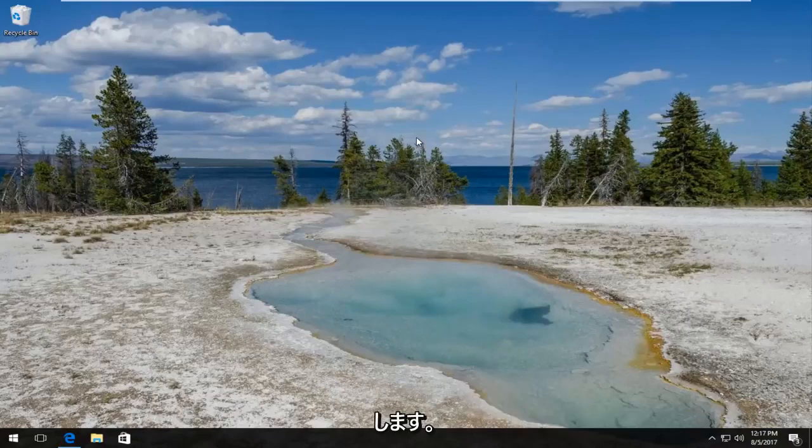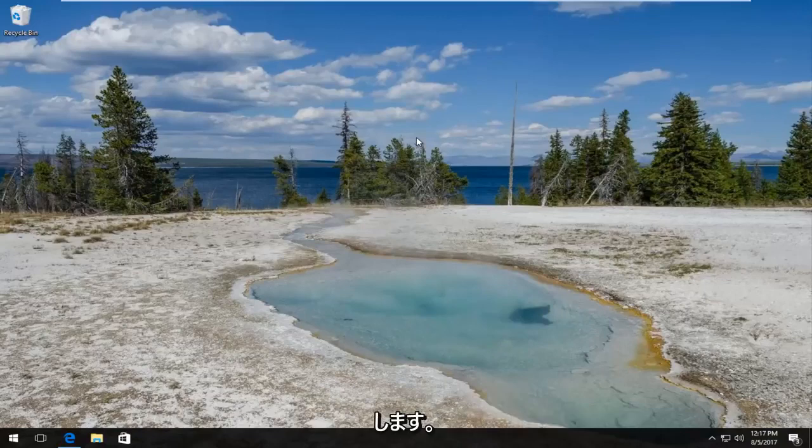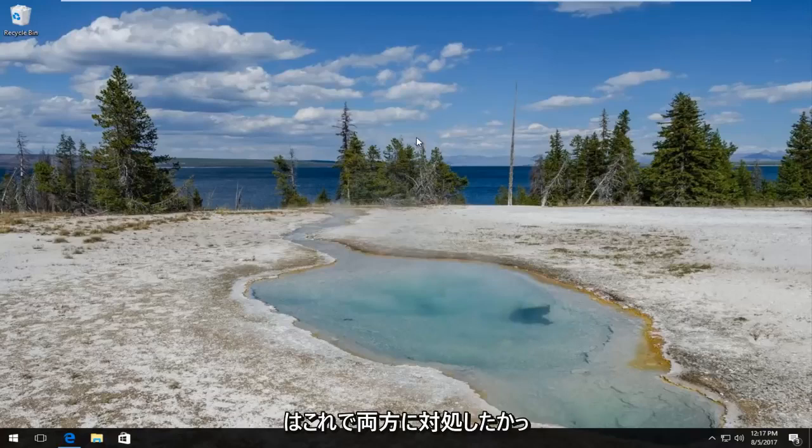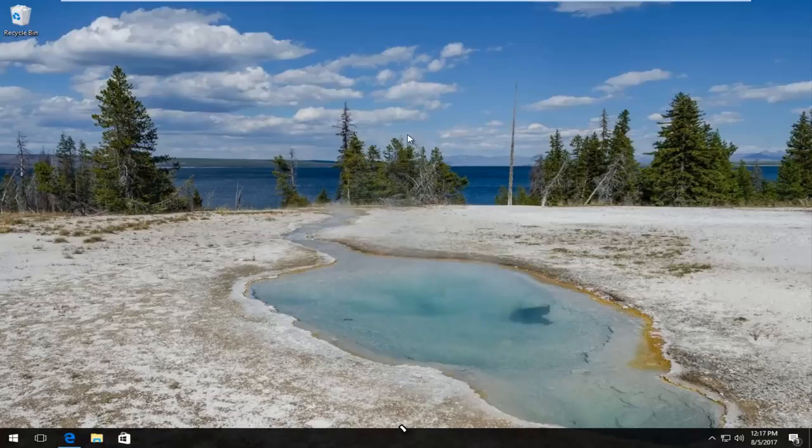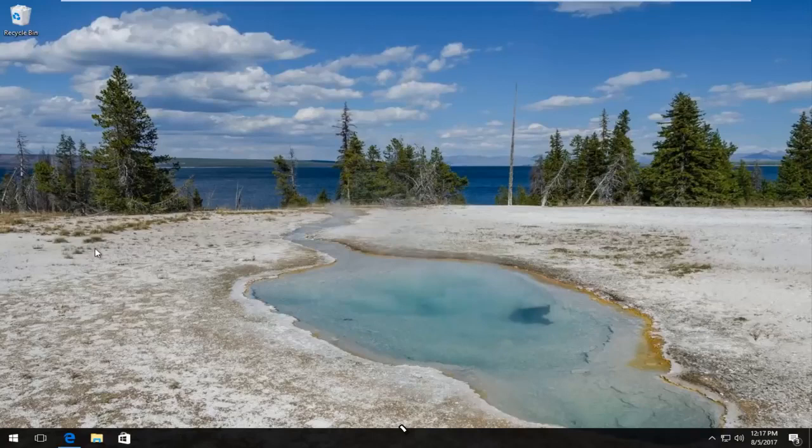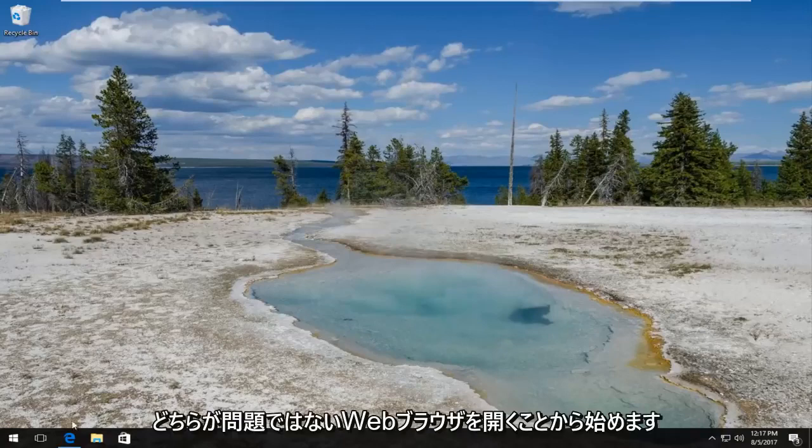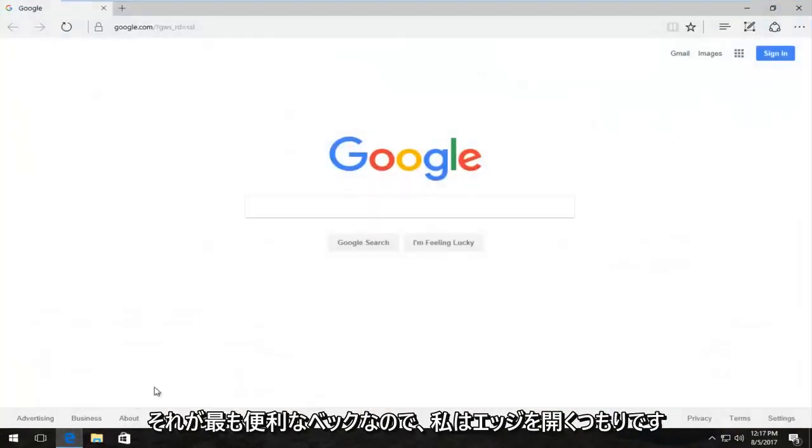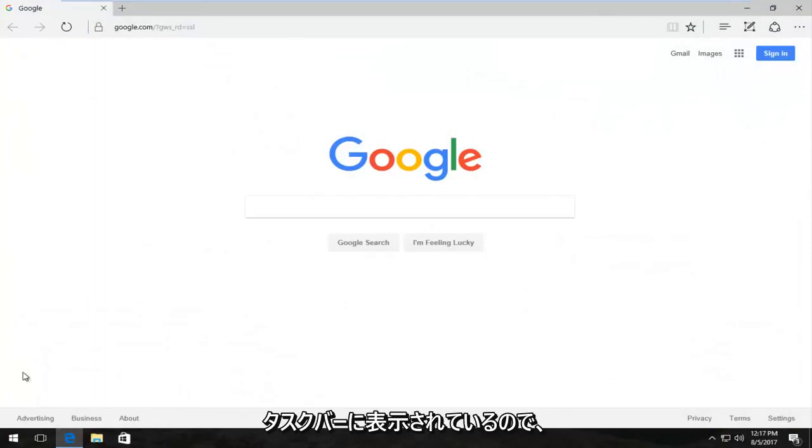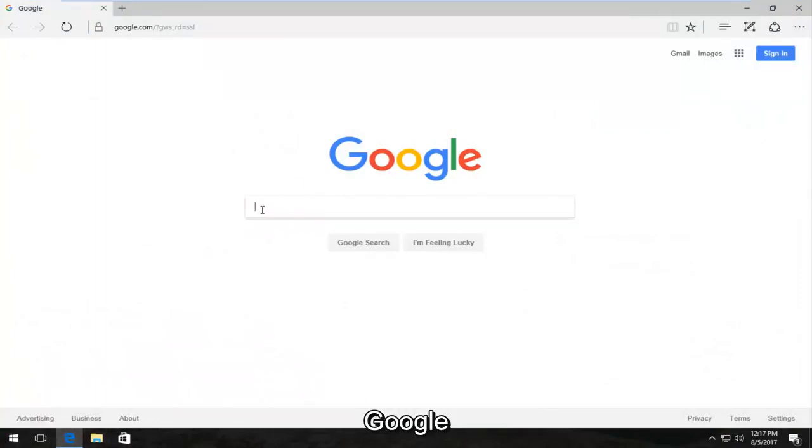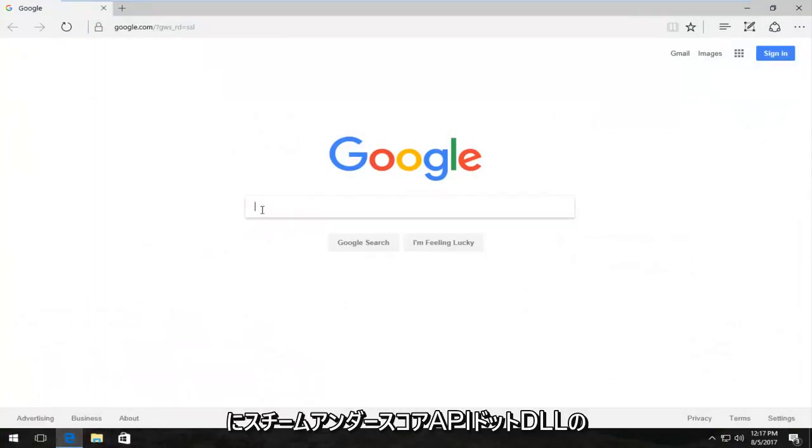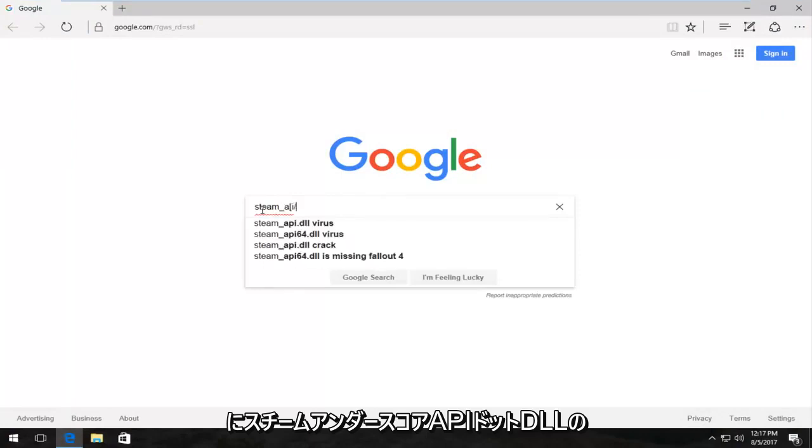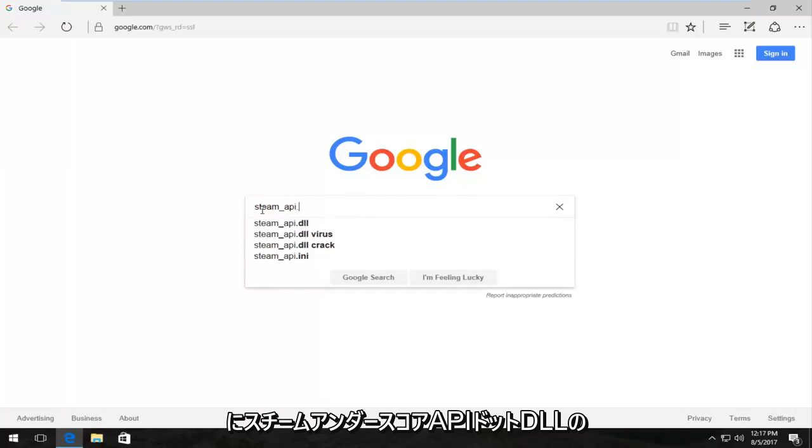But I will show you guys the 32-bit fix as well. I know that seems to be a big problem with these kind of videos and I just wanted to address both of them in this one. So we're going to jump right into it and we're going to start by opening up a web browser. It doesn't matter which one. I'm going to open up Edge because it's most convenient. And into Google I'm going to type in steam_api.dll download.